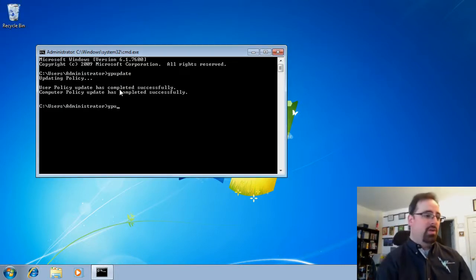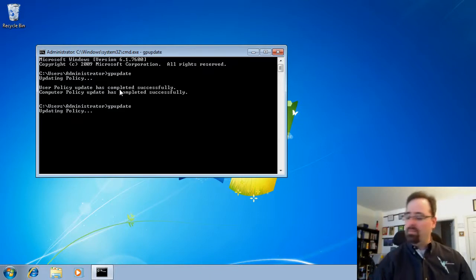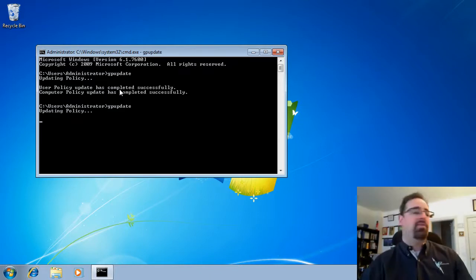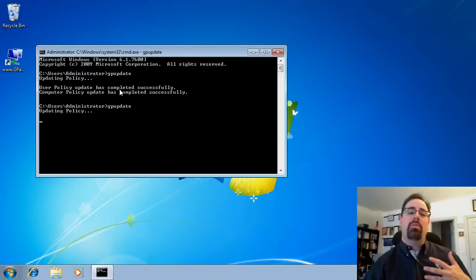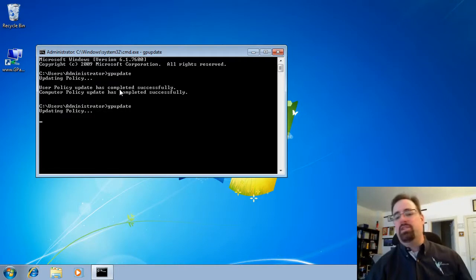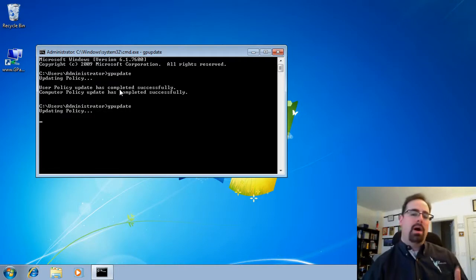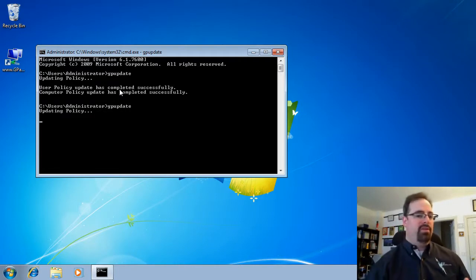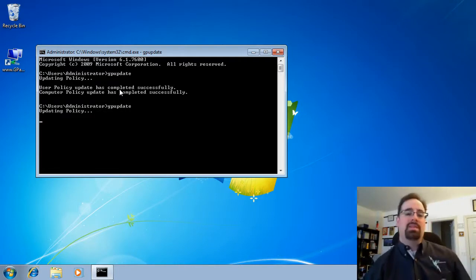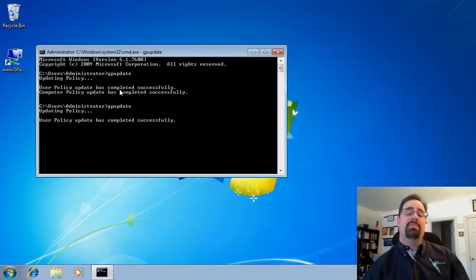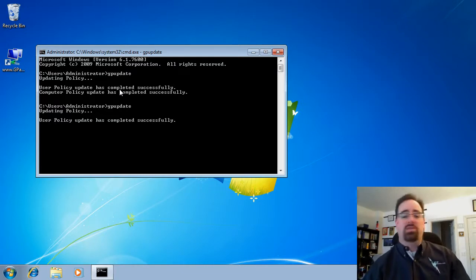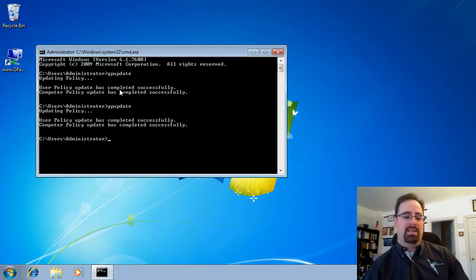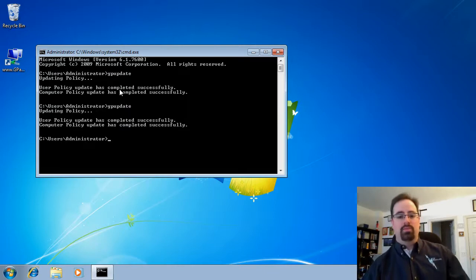What is true, however, is that if you run GP update again, they will be reinstituted. But they're not policy. They're preference. Policy means you can't work around it. Preference means that users can work around your settings. So that is myth number two.